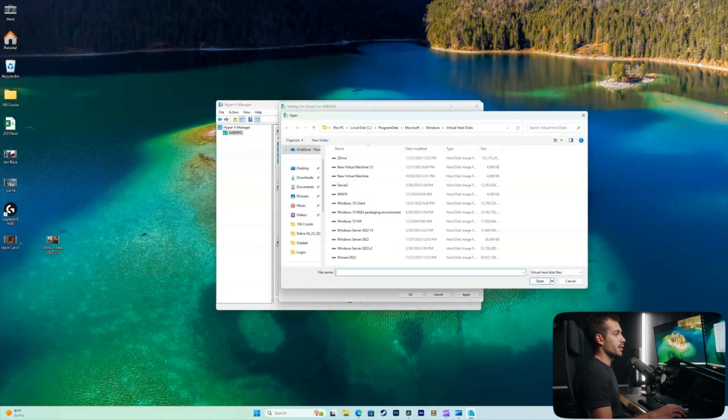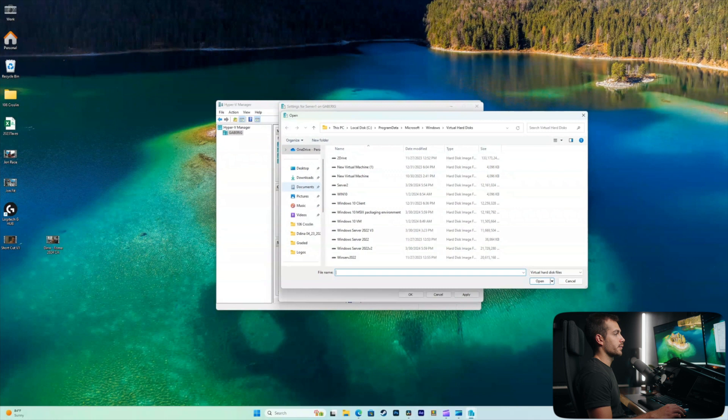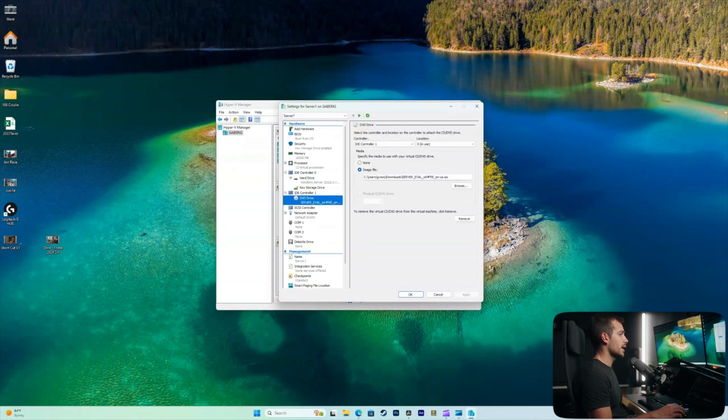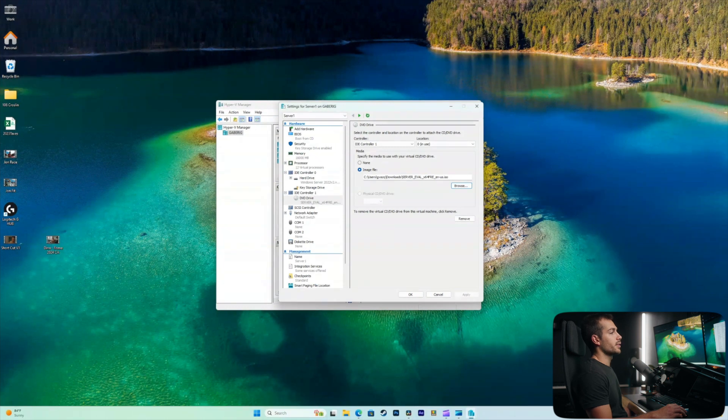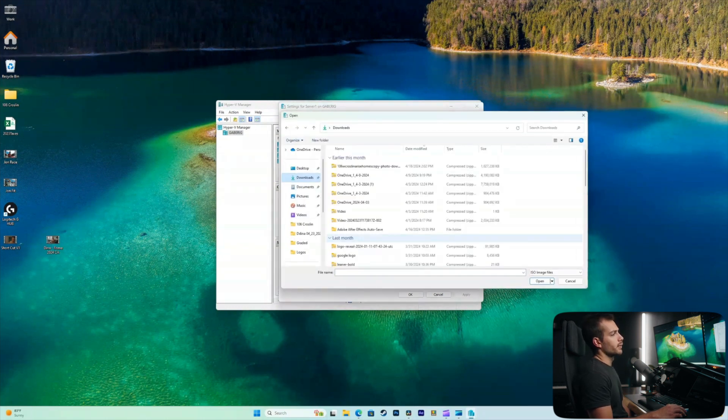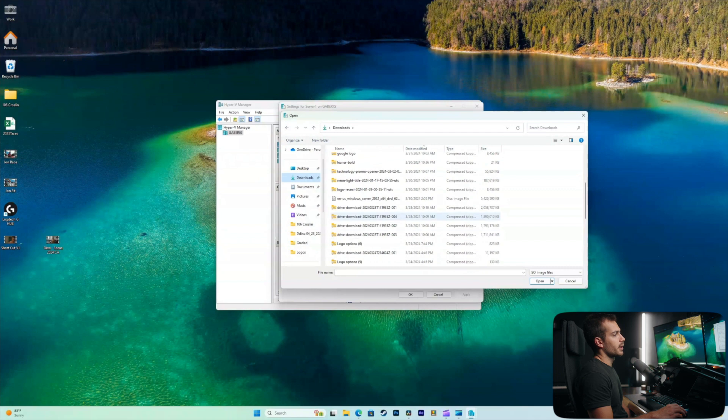By clicking browse here, we can now search for our file. Now I'm not going to actually add a new one since I already have my DVD drive configured here. But as you can see, we have this mapped to our downloads folder, which contains a server ISO file.